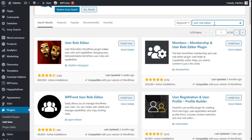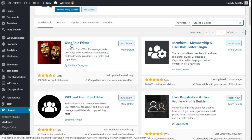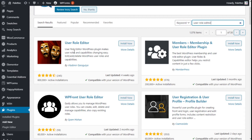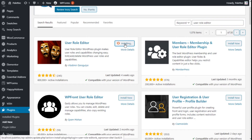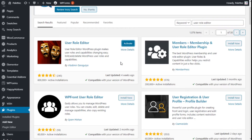On the plugin search bar we are going to type 'User Role Editor.' This is the one we are going to use — the User Role Editor WordPress plugin — which makes user roles and capabilities changing easy. We are going to click Install Now and then Activate.